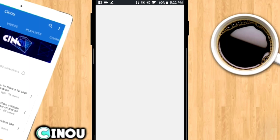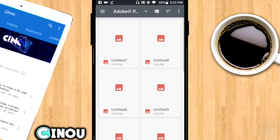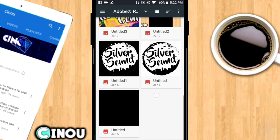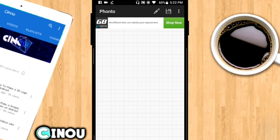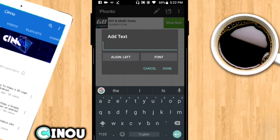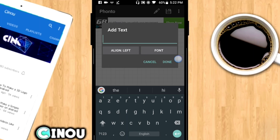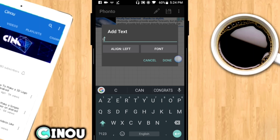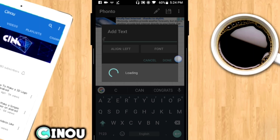Once you've done that, go ahead and load a new image from your device. This image needs to be a transparent background. If you don't have a transparent background on your device, just go to the link in the description below, download the pack, and you will find a transparent background in the pack.